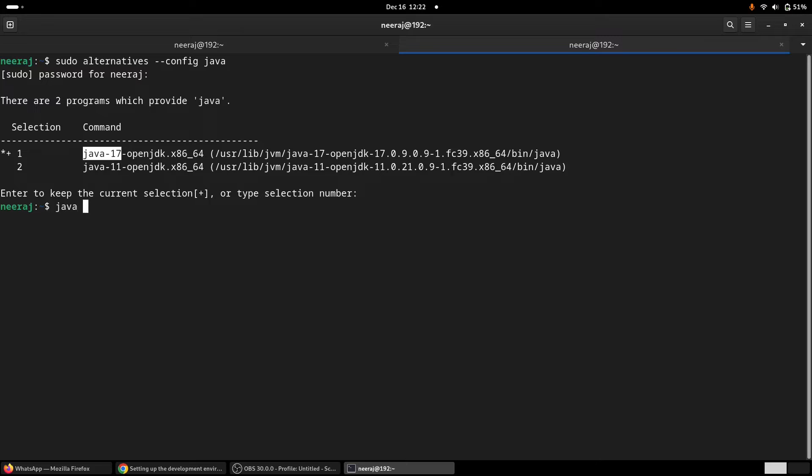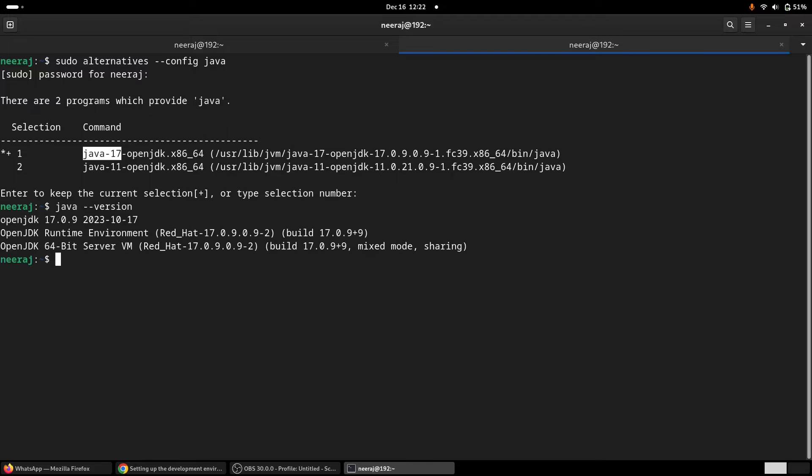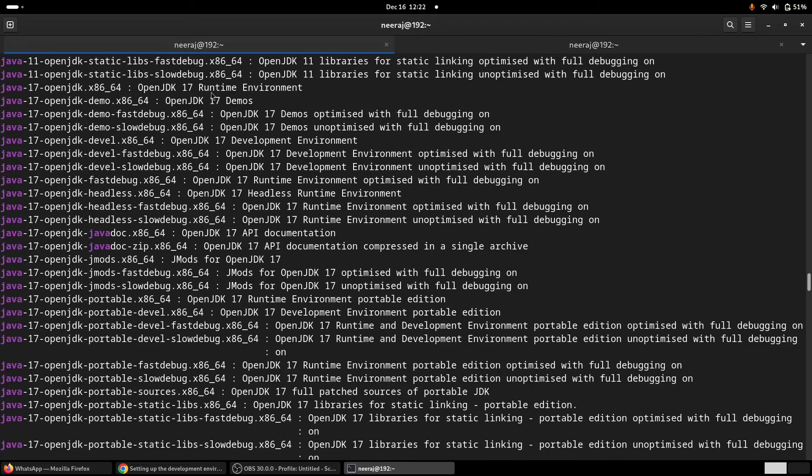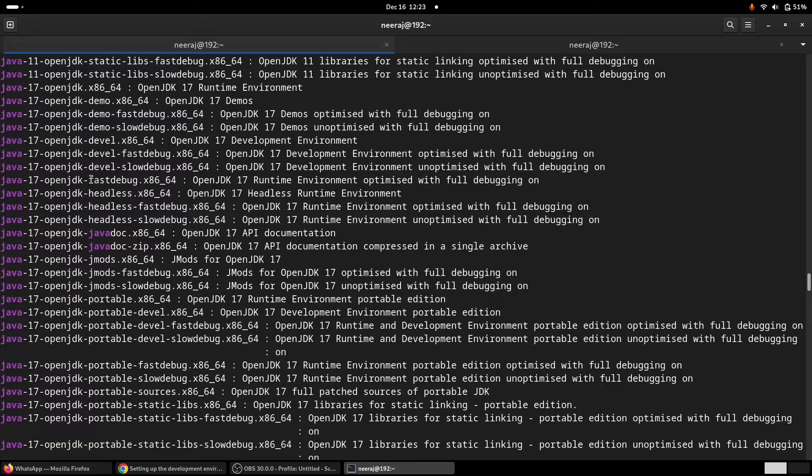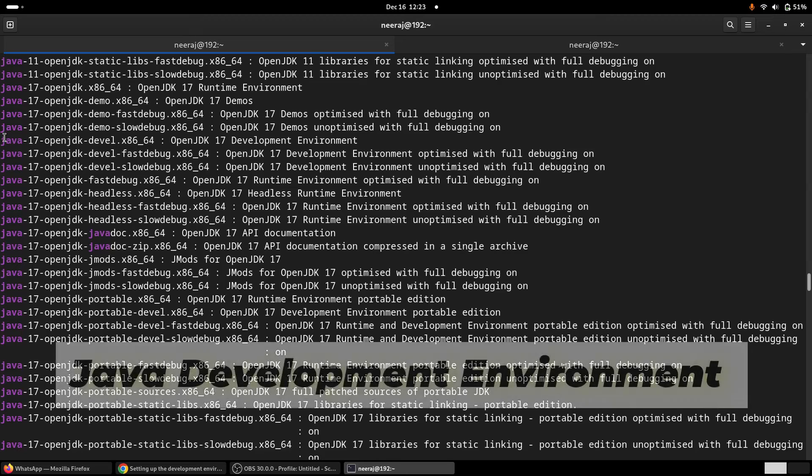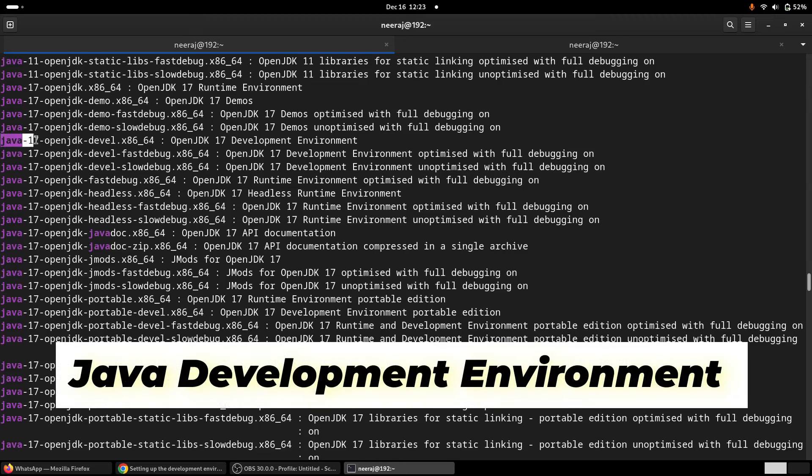If we check with java -version, it is 17. Actually, this devel version, this one, it's the devel table.